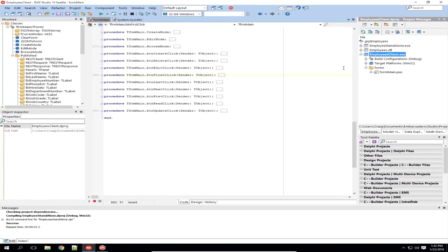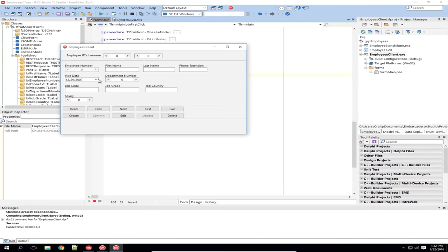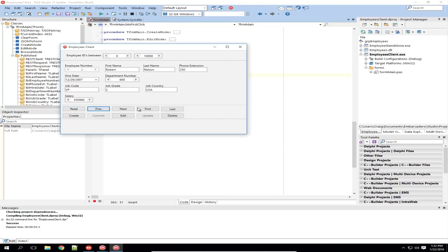Previous just decrements the index and calls JSON to form again. Next increments the index. First sets the index to zero, and Last sets the index to the last record in the array. If I go ahead and run this application, setting a max parameter of 10,000 to get all results from the database, and hit Read — the data has been populated. I can use Next, Previous, First, and Last to navigate the data.